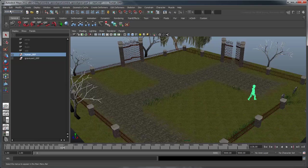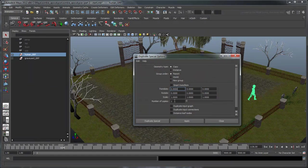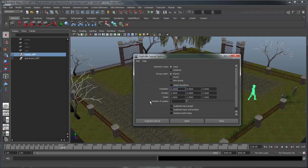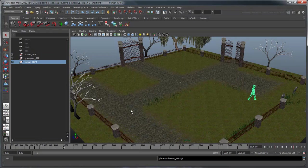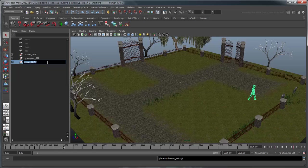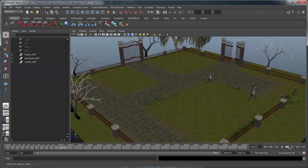In the Duplicate Special options, we'll turn on Duplicate Input Graph. Select the Duplicate Human and rename him Zombie Group, then move him off the original human. If you play the scene, you'll now see that the Duplicate Human animates and rotates correctly.